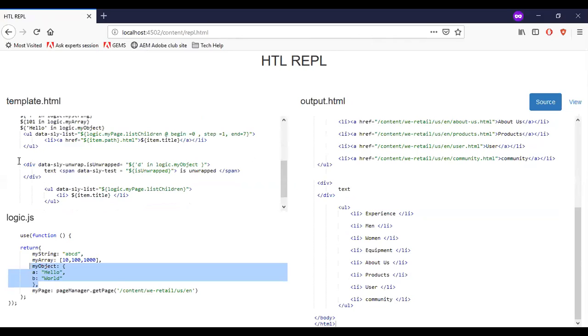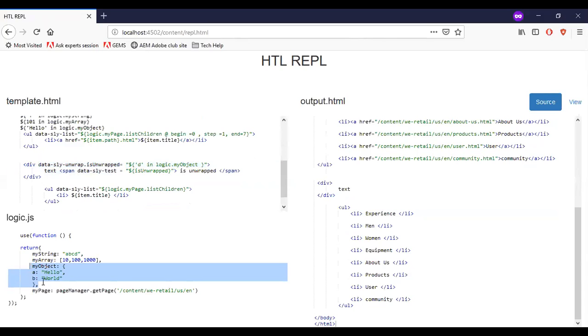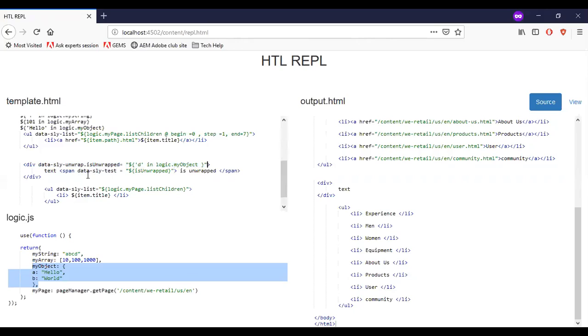The next version was data slide unwrapped with identifier. So I have just added the code for that. So in this, I'm checking the data slide unwrapped is unwrapped with the condition. Then logic myObject. So you can see that my object is here. I don't have a value called D for the key. This gets false. You will be able to see the D here. Just print the text.